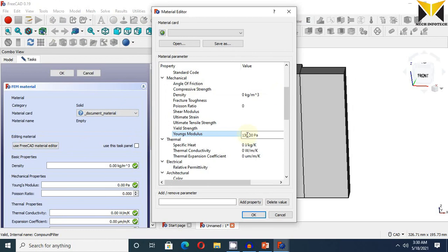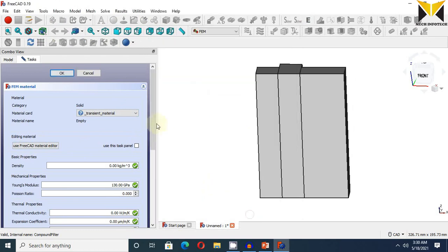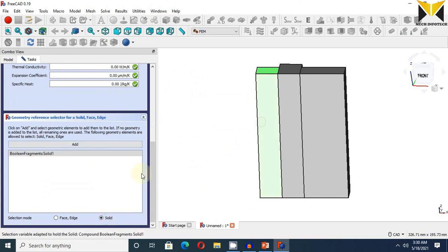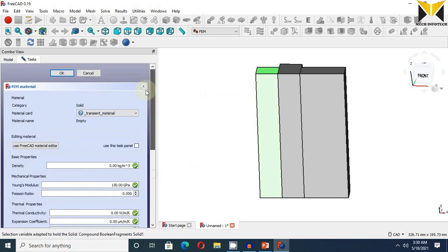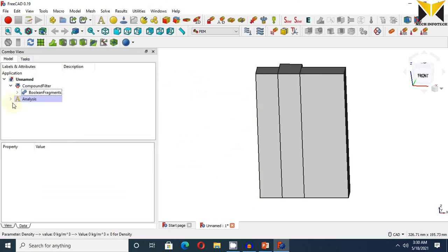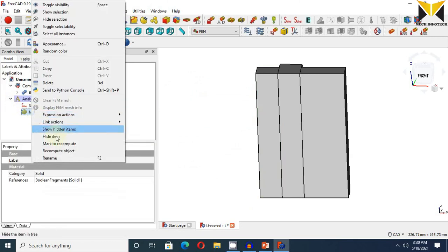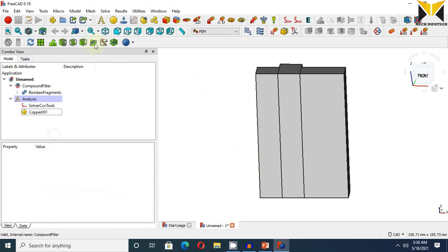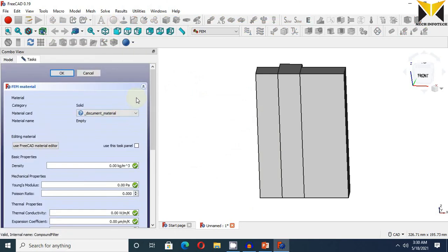Young modulus is 130 gigapascal. Now choose solid and add copper. Now I am changing the material name. This is copper. Now choose again material.